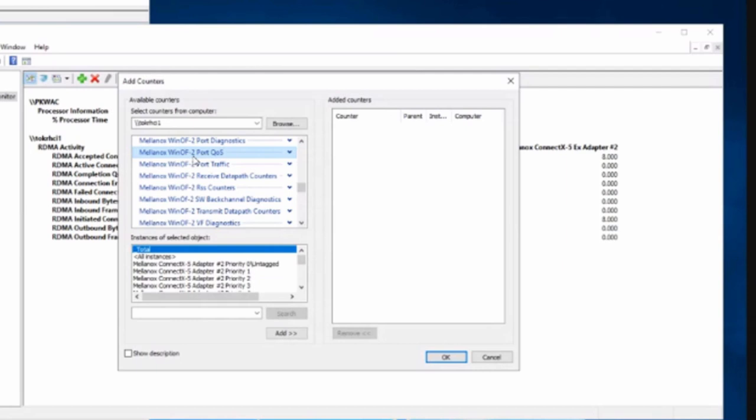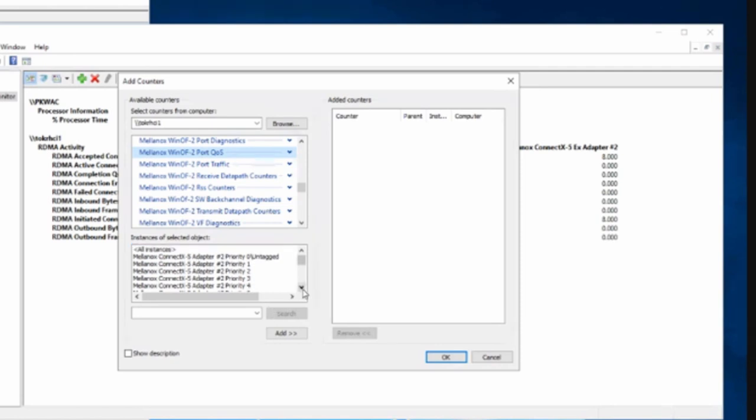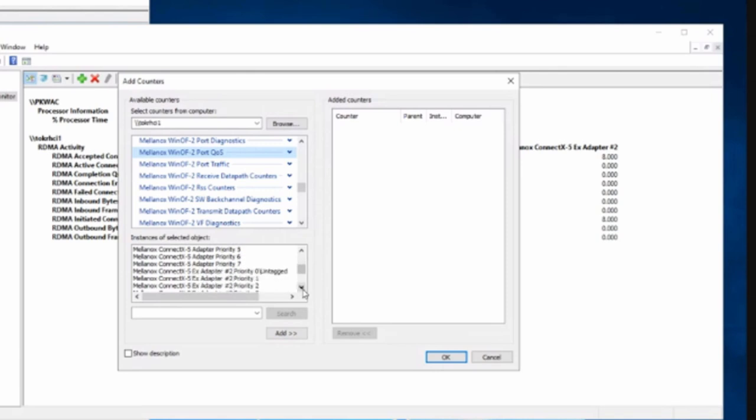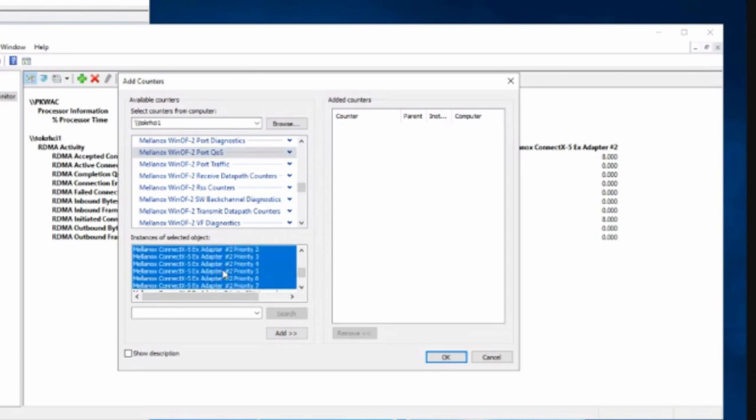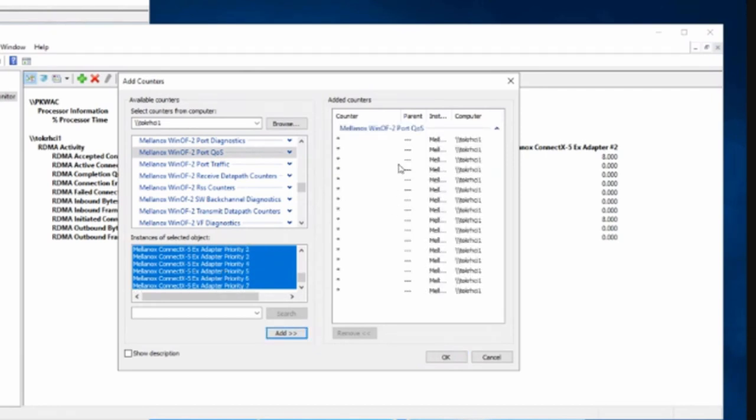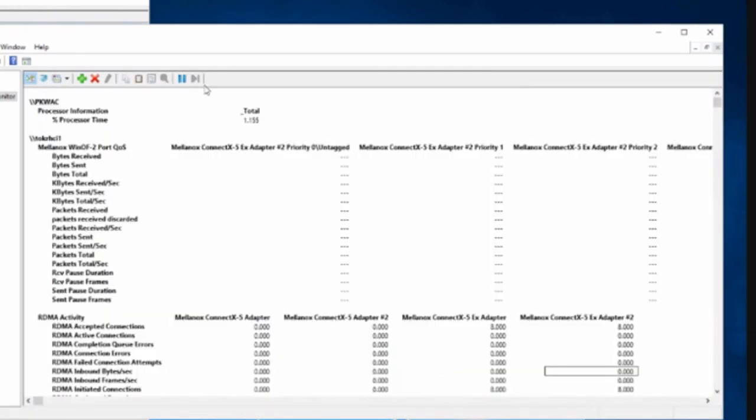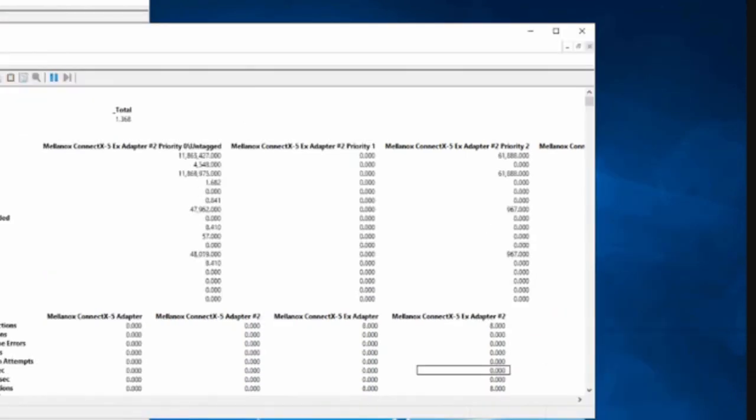We have here the Mellanox WinOF2. So WinOF2 is if you have ConnectX-4 and newer cards, unfortunately not ConnectX-3. There are also RDMA counters you can see there too, but the WinOF2 interface is ConnectX-4 and up. So here if we look at these counters, we have our adapter and we see here a lot of stuff. If you look here, these are the priorities.